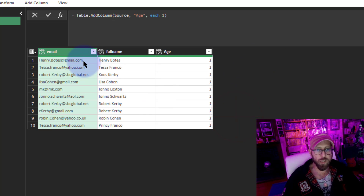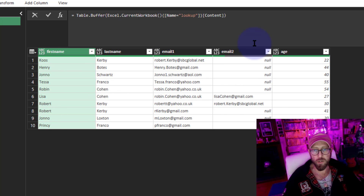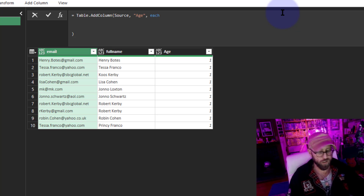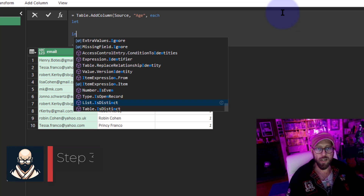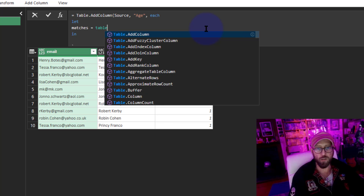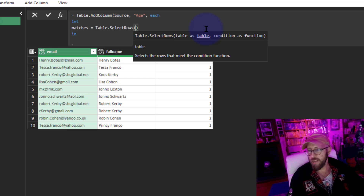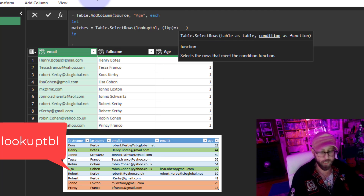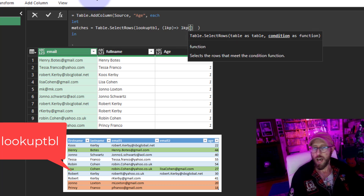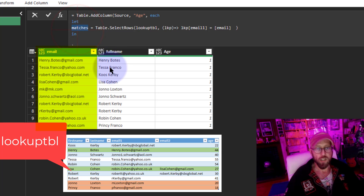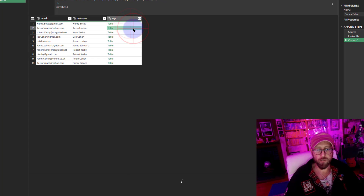My first mission is to find all the emails in here and match them to emails in either column one or column two and bring back the results. We're going to work on this 'each' expression and use a nested let. I'll declare a table called 'matches' using Table.SelectRows, taking the lookup table - I'll call it LKP using a row variable - and I'll filter where LKP email one is equal to the email from the main table. So now you have a little table that returns all the matches you can find.